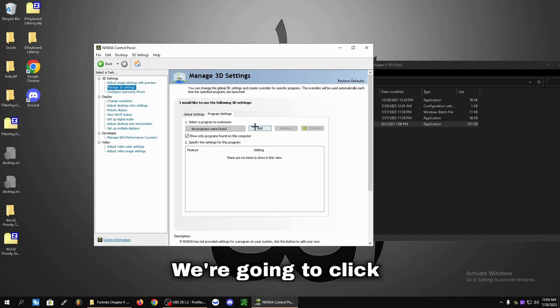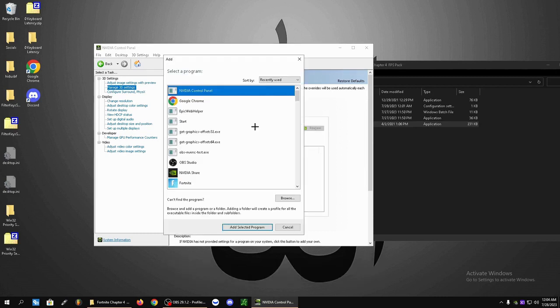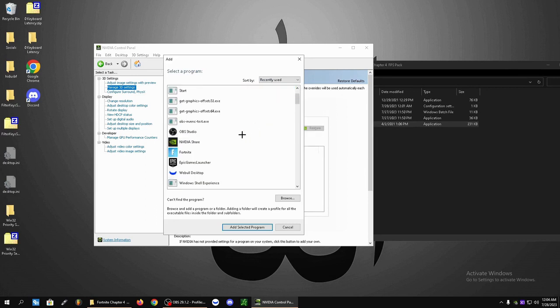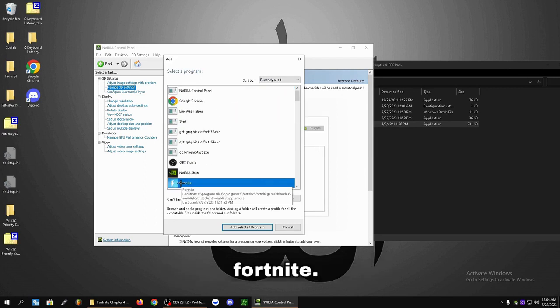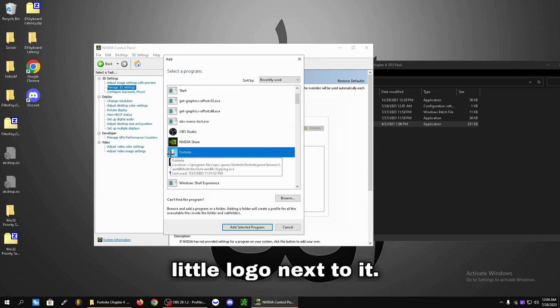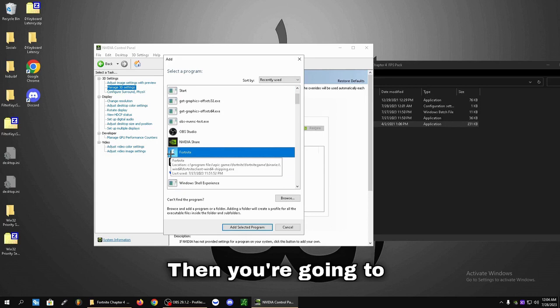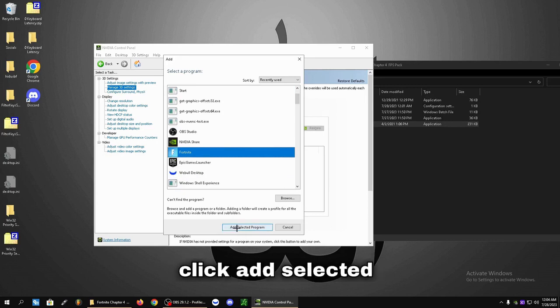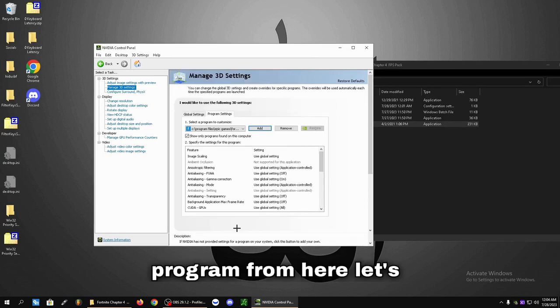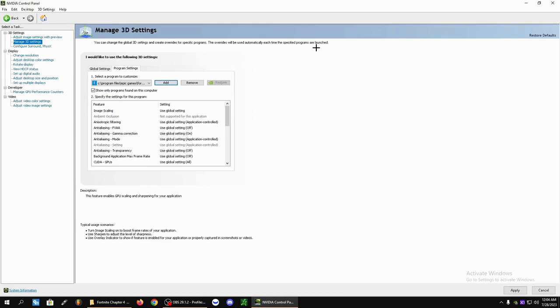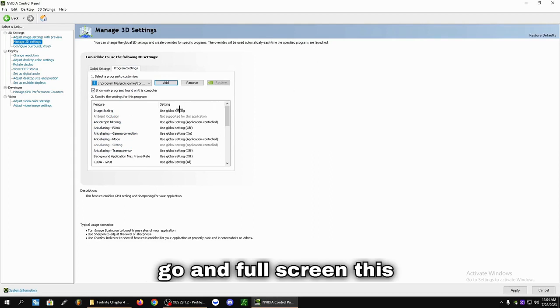We're going to click Add. You're going to scroll down and look for Fortnite. It's going to have the little logo next to it. Then you're going to click Add Selected Program. From here, let's go ahead and full screen this.